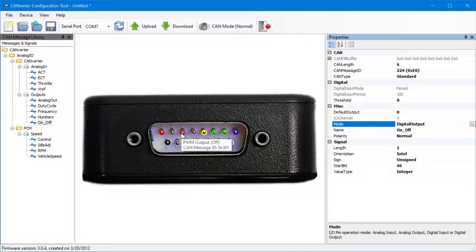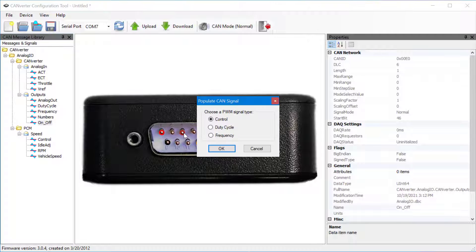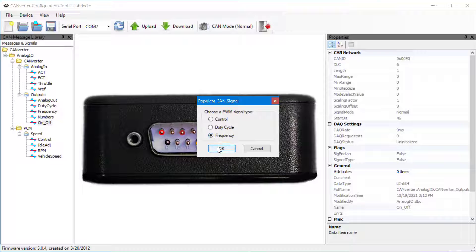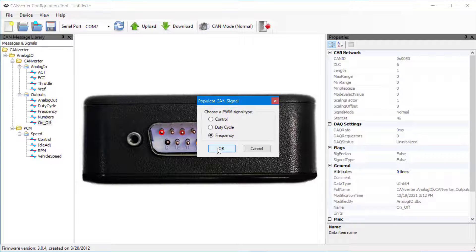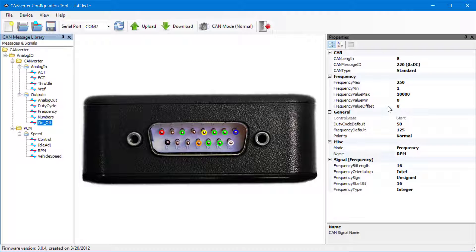The CANverter configuration tool has a PWM output, but there is no PWM input. Users can still drag a signal onto a pin, prompting the configuration tool to ask which type of signal you'd like. This will output a frequency based on the CAN messages coming in.